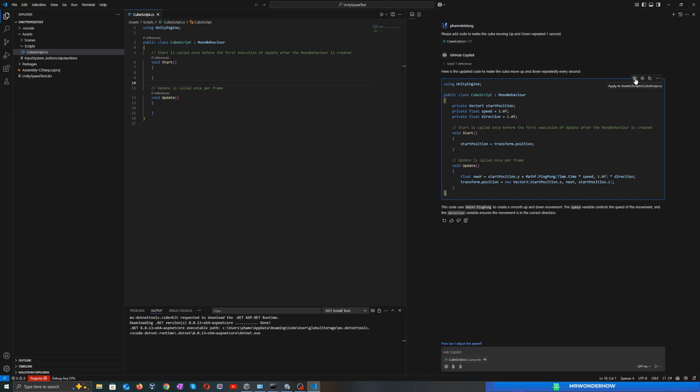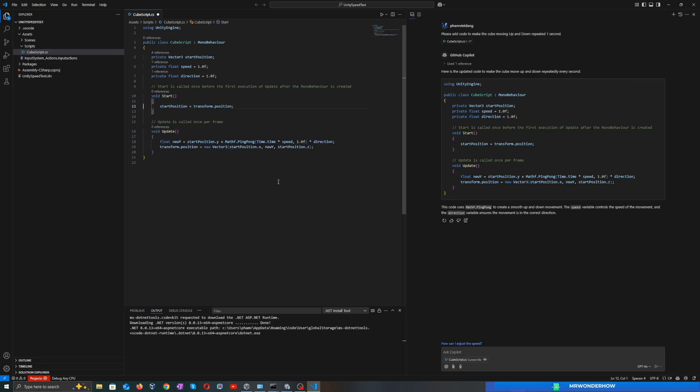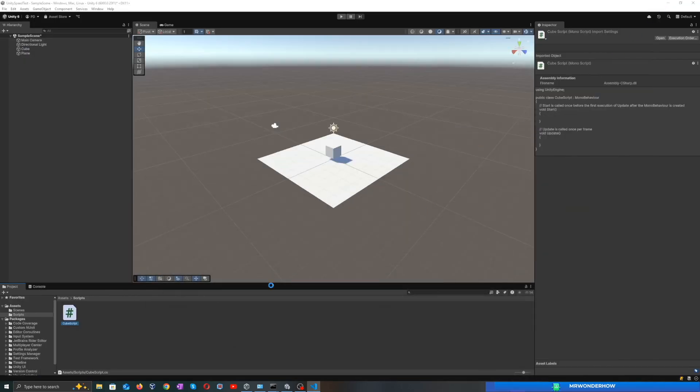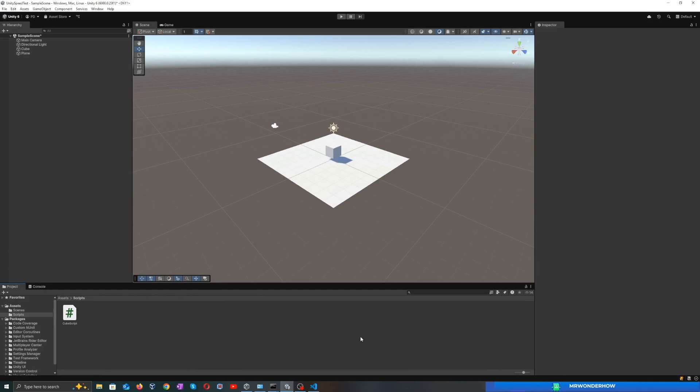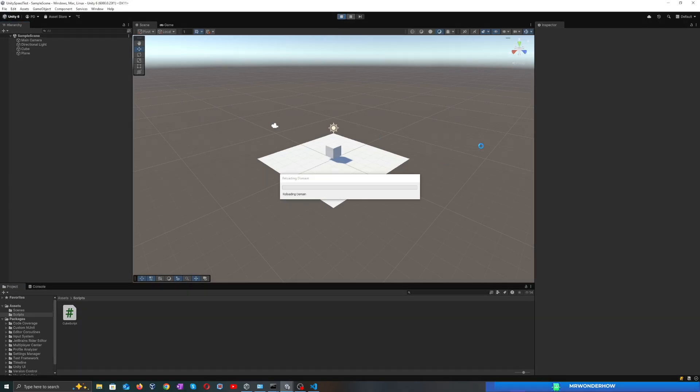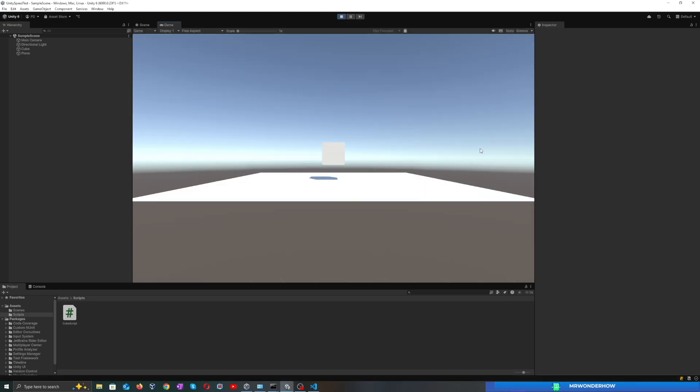Now click on the apply button to apply the entire suggestion code to the script. Perfect. Let's save and press play in Unity to test. The cube is moving up and down smoothly every one second. Awesome.